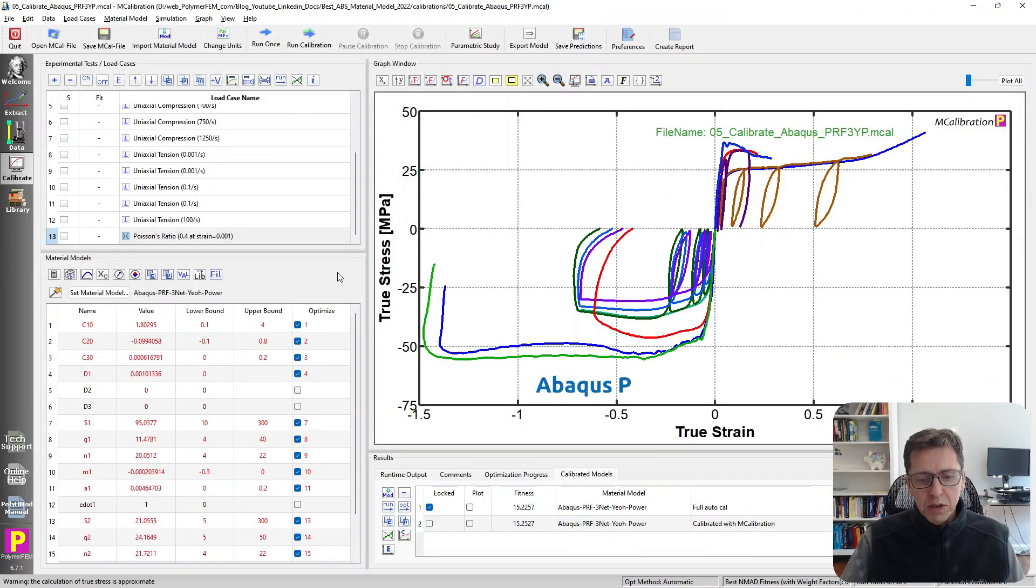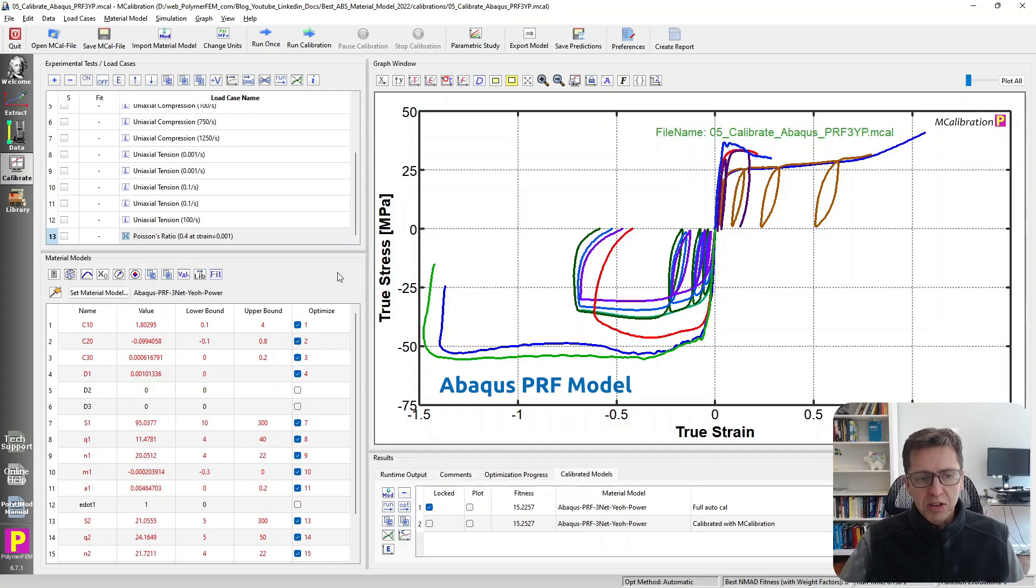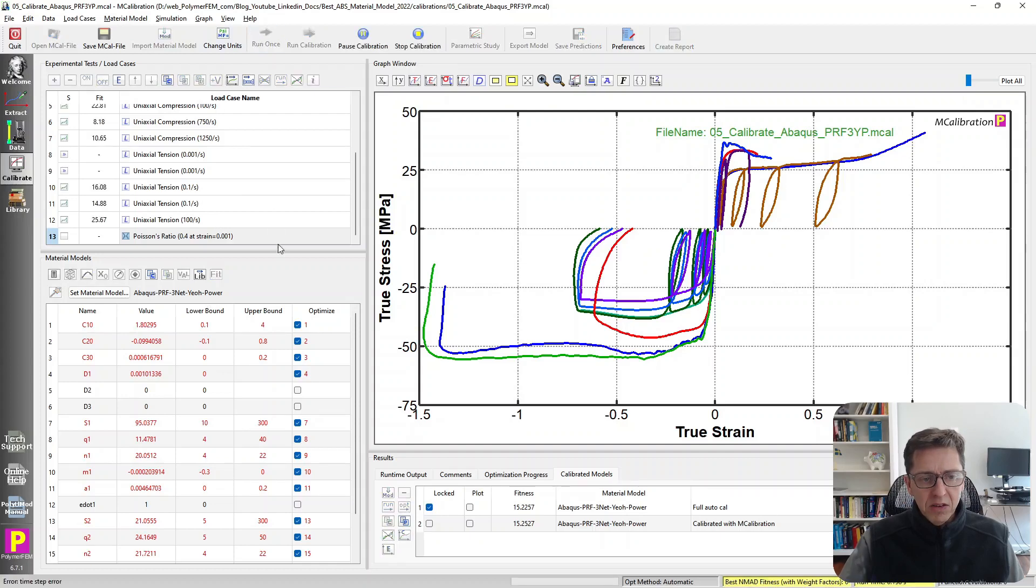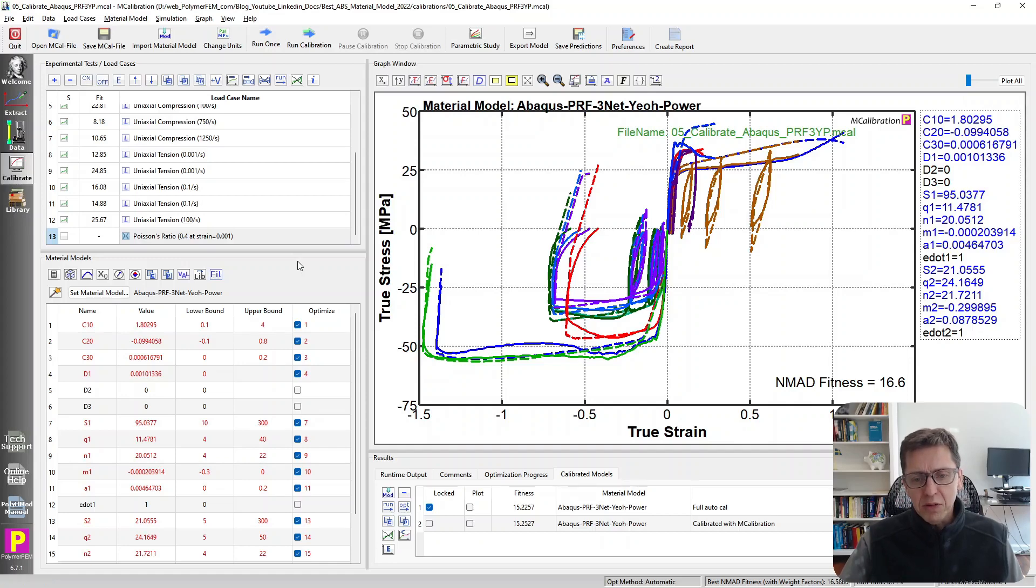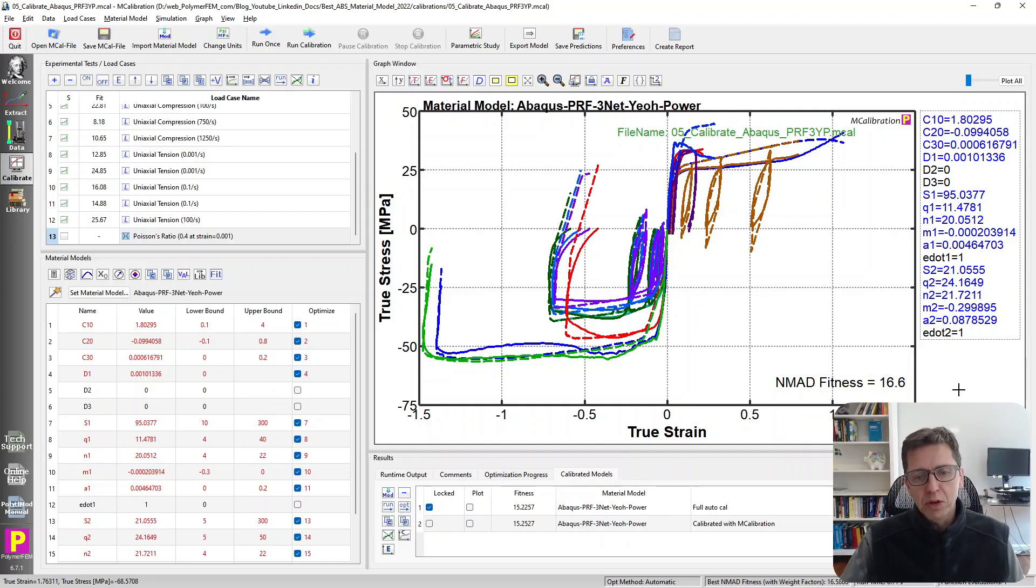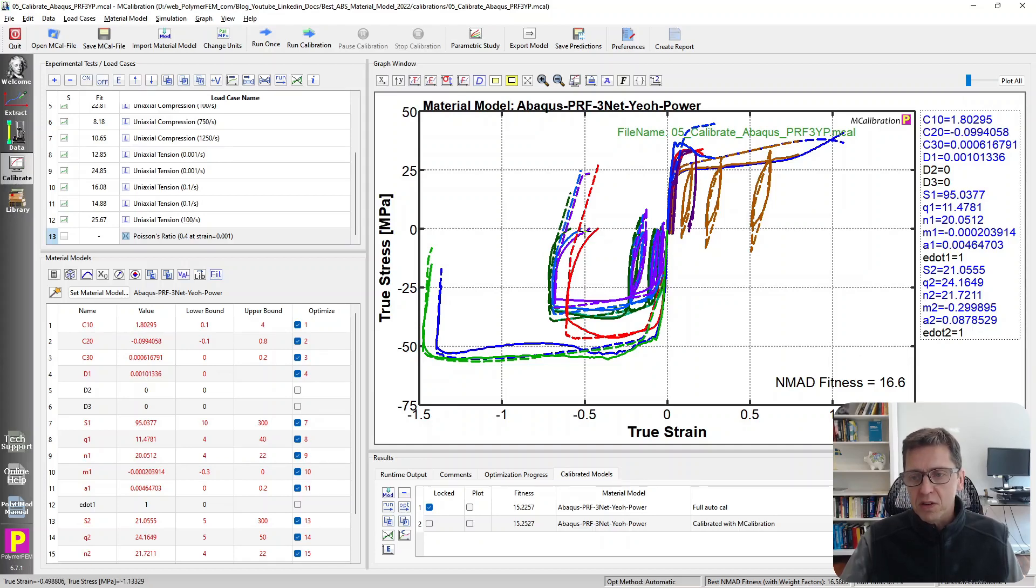The next one that I want to talk about is this PRF, Parallel Rheological Framework model that's in Abaqus. This has been available in Abaqus for many years. Here I use a three-network version with neo-Hookean elastic elements and power-type flow elements. This can work very well for thermoplastics in some cases. In this case, it works okay, but it's not actually that good compared to some other models. The average error is about 16-17 percent, so better than the plasticity models, as one would expect. But it doesn't do so well overall. It significantly over-predicts the permanent set after unloading in this case.